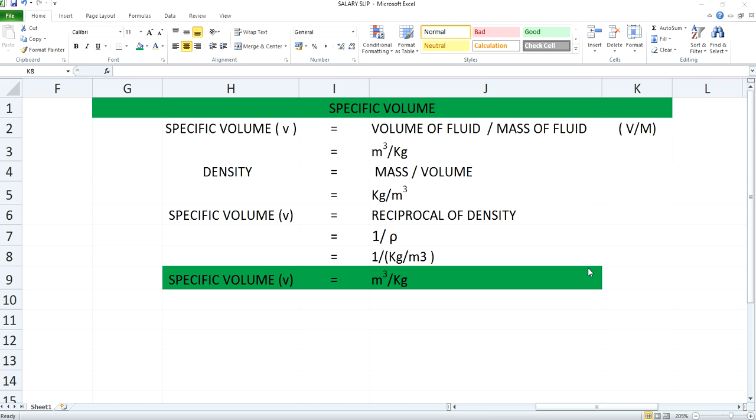We all know density is the ratio of mass per unit volume and it has unit of kg per meter cube. You can say specific volume may be the reciprocal of density.